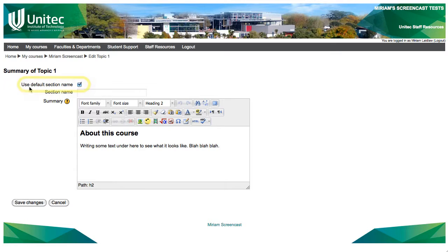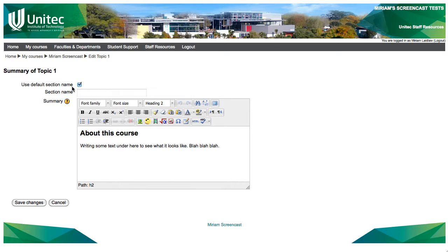We don't want to use the default section name which is topic 1. We want to make our own section name so untick this option.